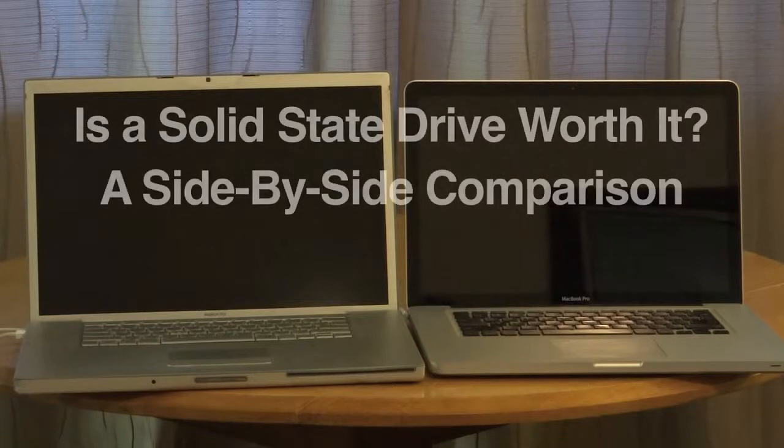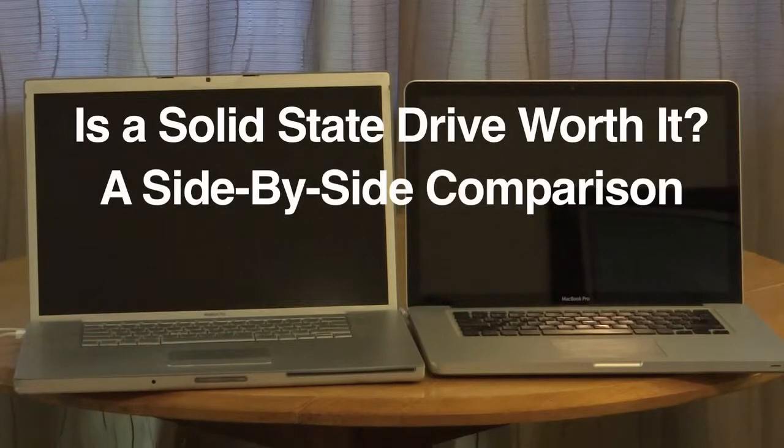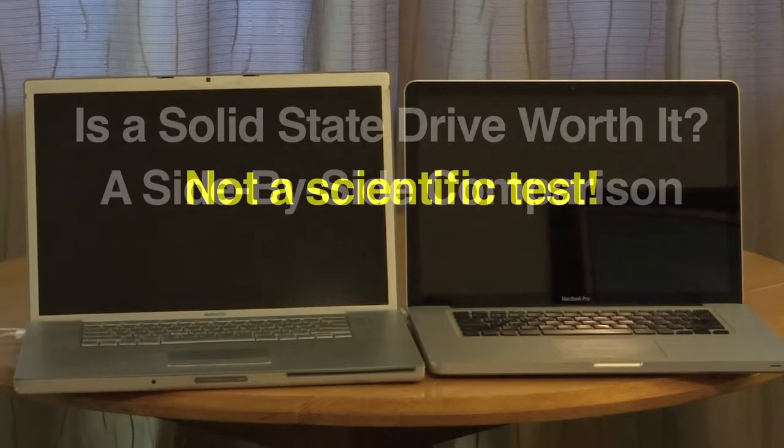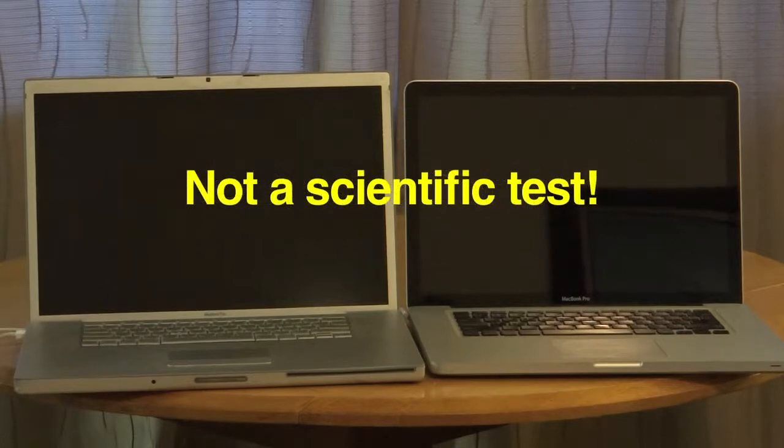All right, we're going to do a side-by-side test of two MacBook Pros to see if adding a solid-state drive is worth it. Now, these Macs are not identical. This is not a scientific test.